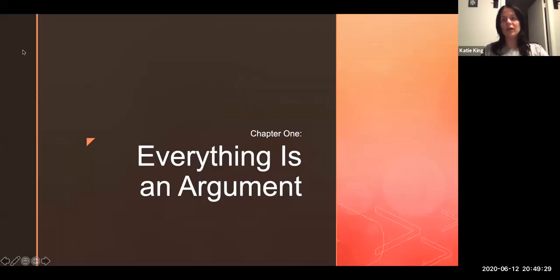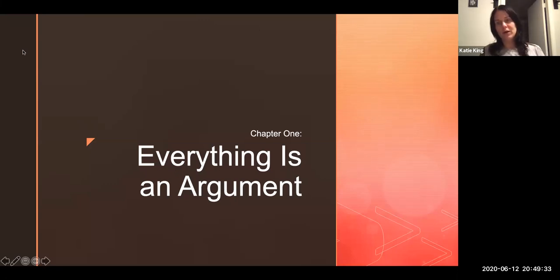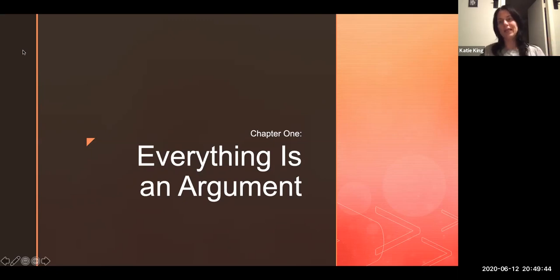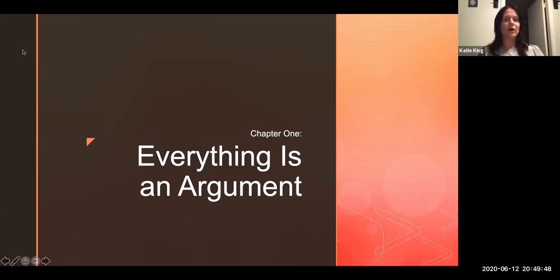So in Chapter 1, the great thing about this chapter is it kind of gives a very broad and general overview of almost the entire book. So it's a great place to start, but that also means there's going to be a little bit of an information dump today. Remember, you are more than welcome to pause where you need to pause.